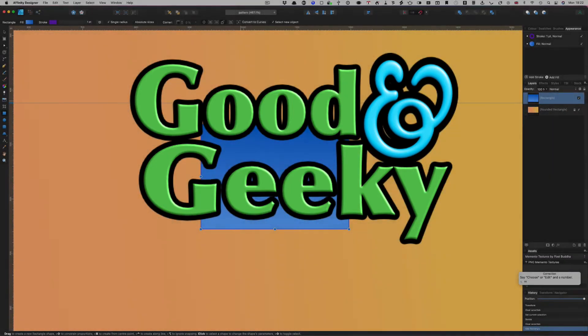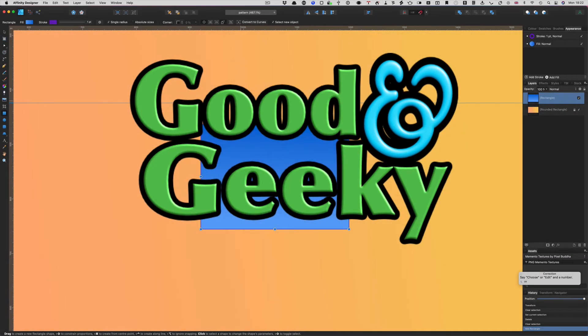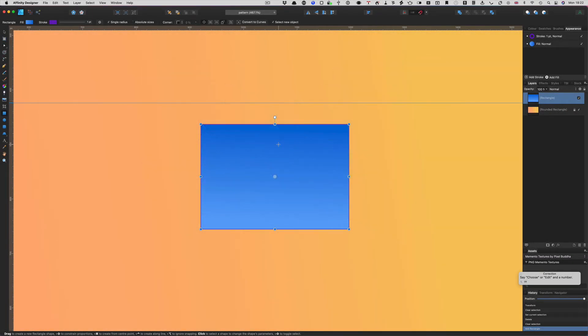Hello there, this is Dave Allen from Good and Geeky. Someone was asking about how you can take a rectangle and convert it into a trapezoid. There are a couple of different ways to do this, let's have a look at what we can do.